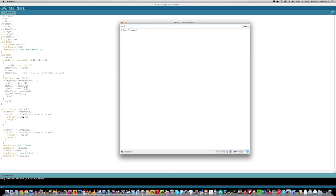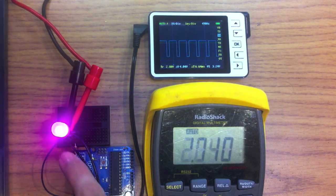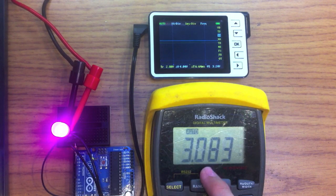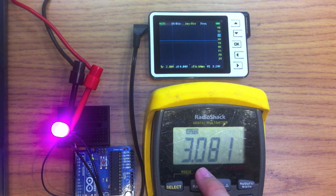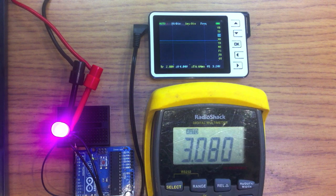So, we can type in LED 255, and the LED will fade up from 0 to 255, and you can see that's 3 point, almost 3.1 volts, the same thing that I was just doing.